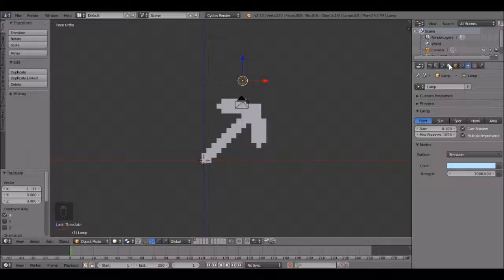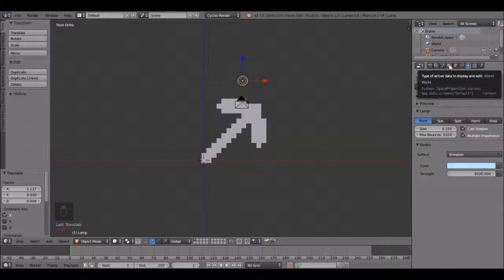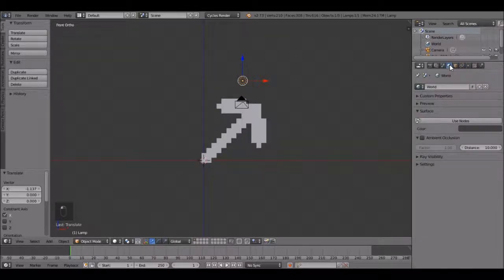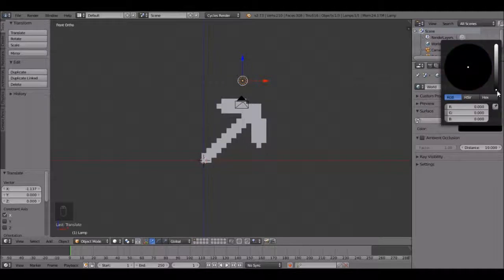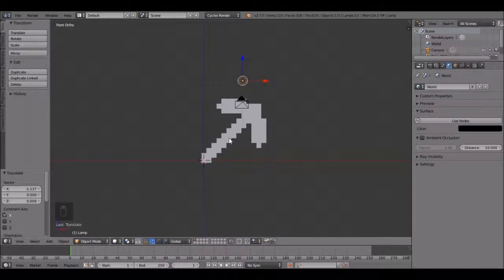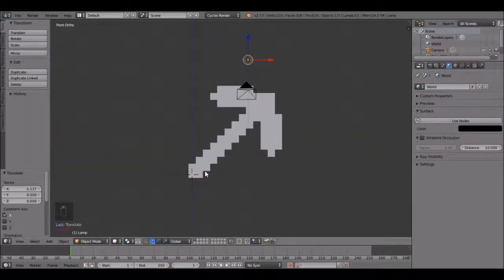And one more thing. Come over here to where the world is, click this and change it to black. And one more thing before we render, let's add a plane.